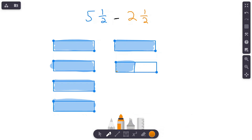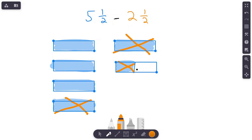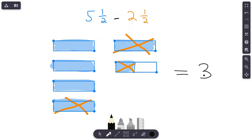Now let's subtract two and one half. Subtract the fraction first — there's minus one half. Now subtract two wholes: one whole, two wholes. Let's verify: we subtracted one half and two wholes. What does our model show us? One, two, three — our answer is three! So five and one half minus two and one half equals three.